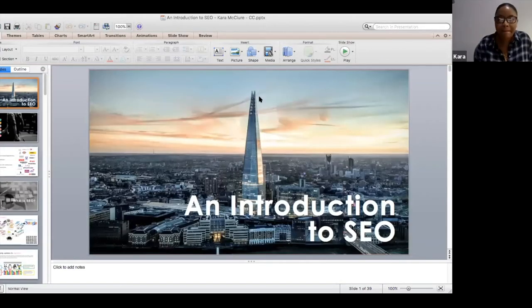Hi guys, firstly thank you for your time and thank you for coming. I'm just going to share my presentation with you — let me know when you can see it. Can everybody see that?